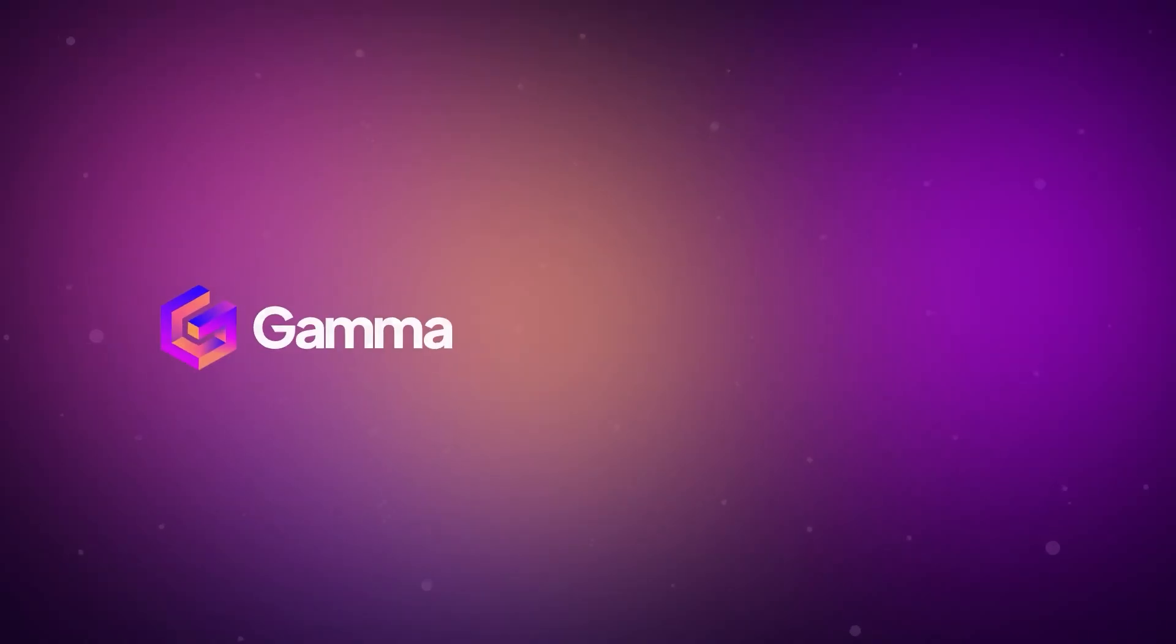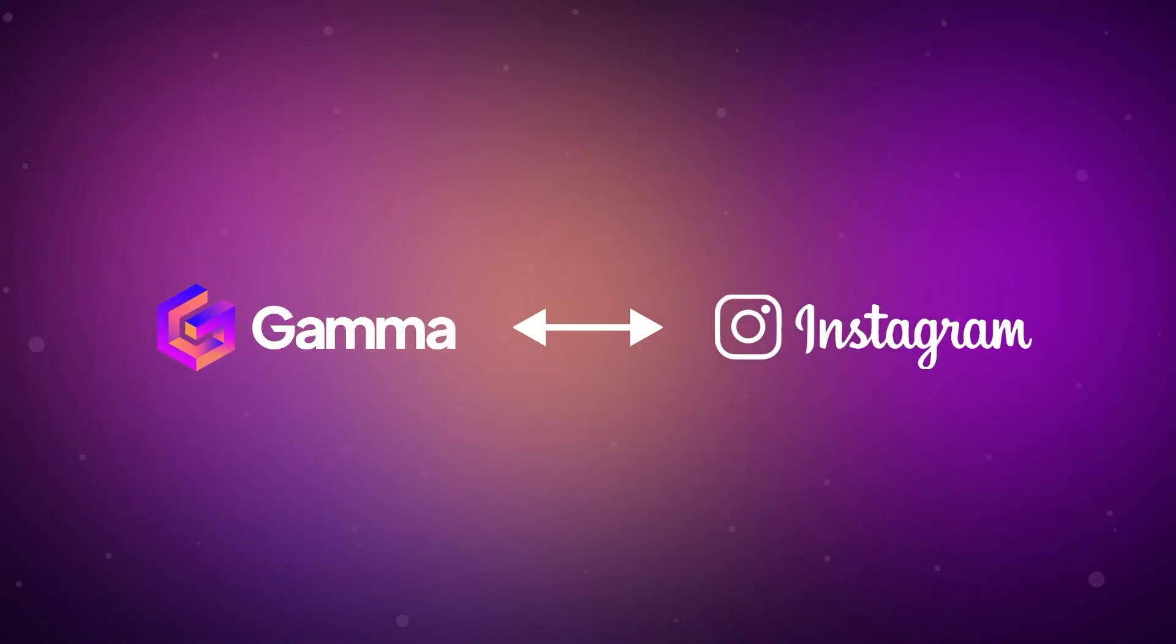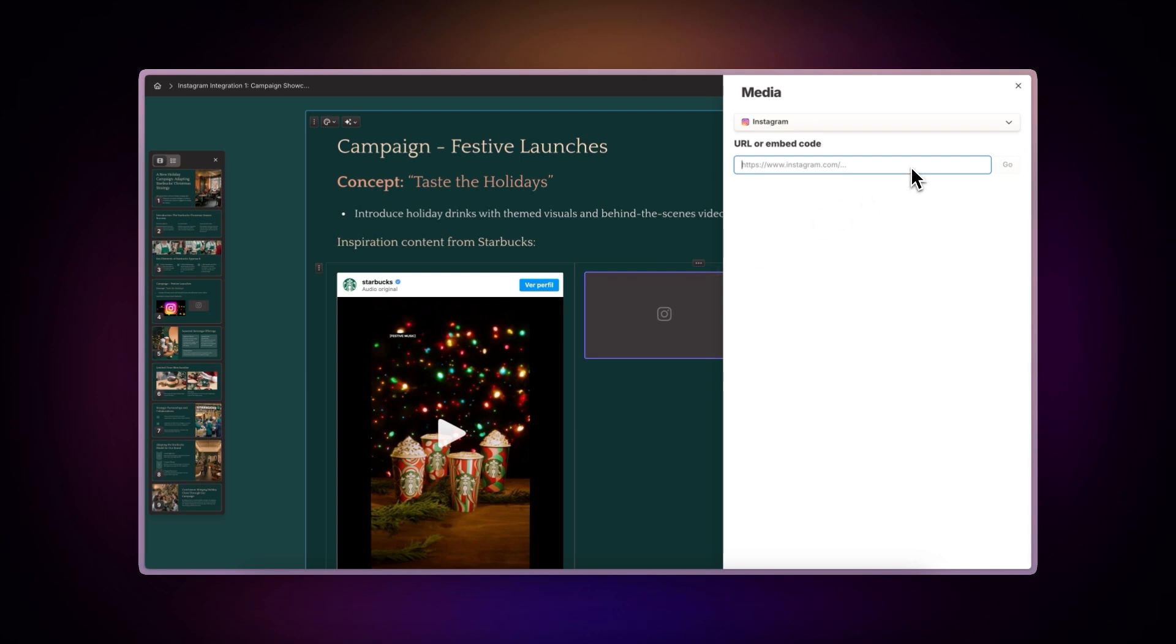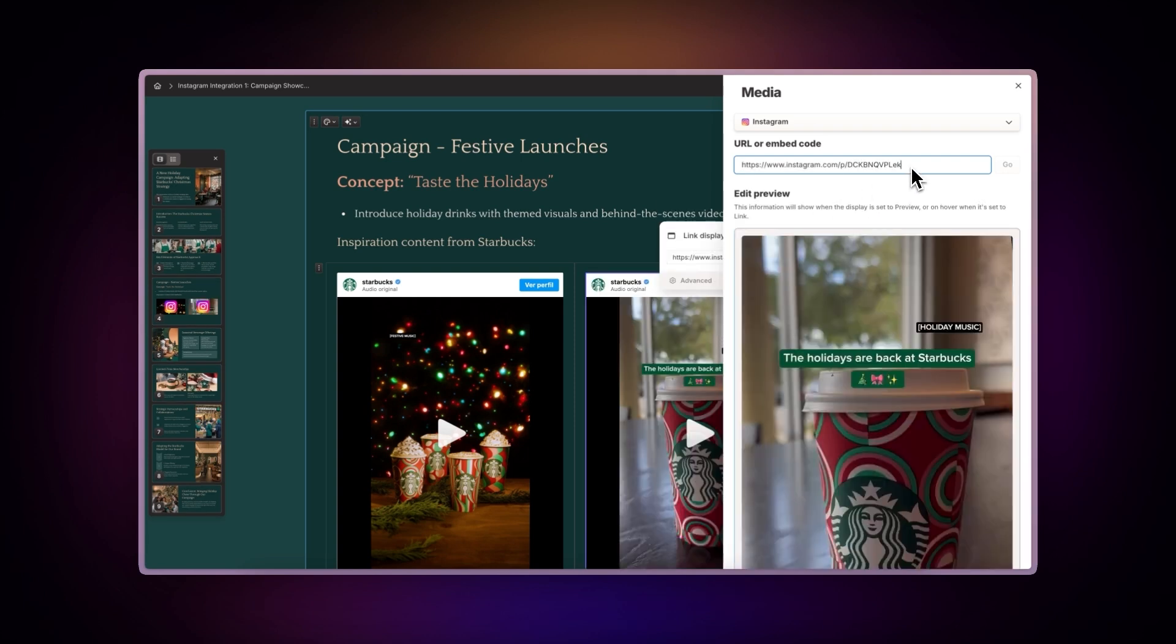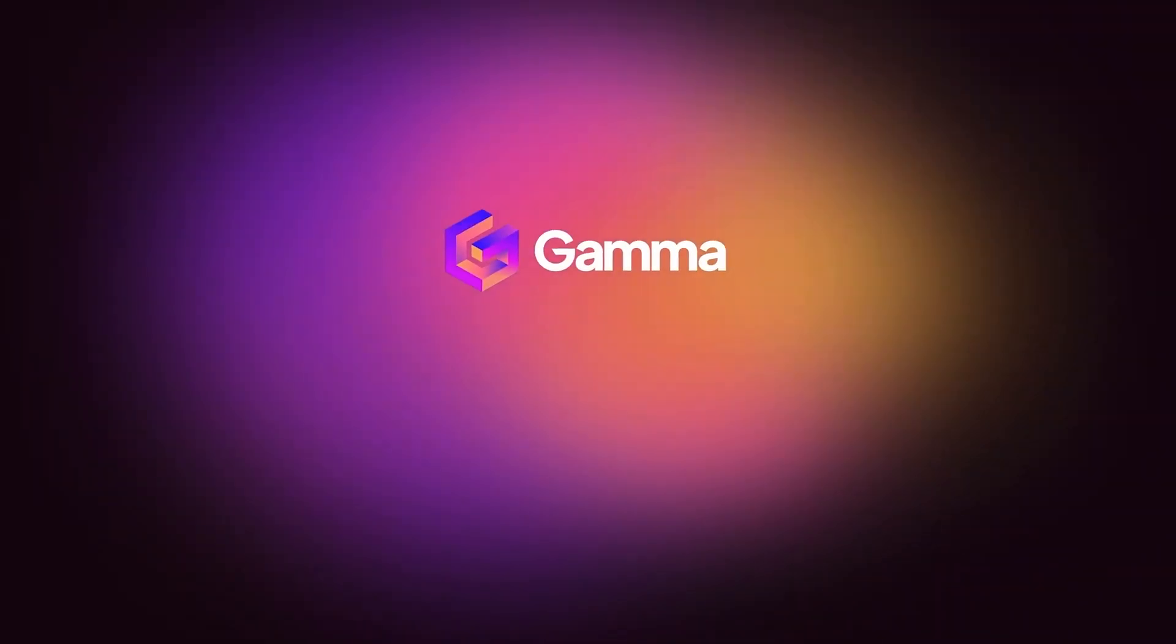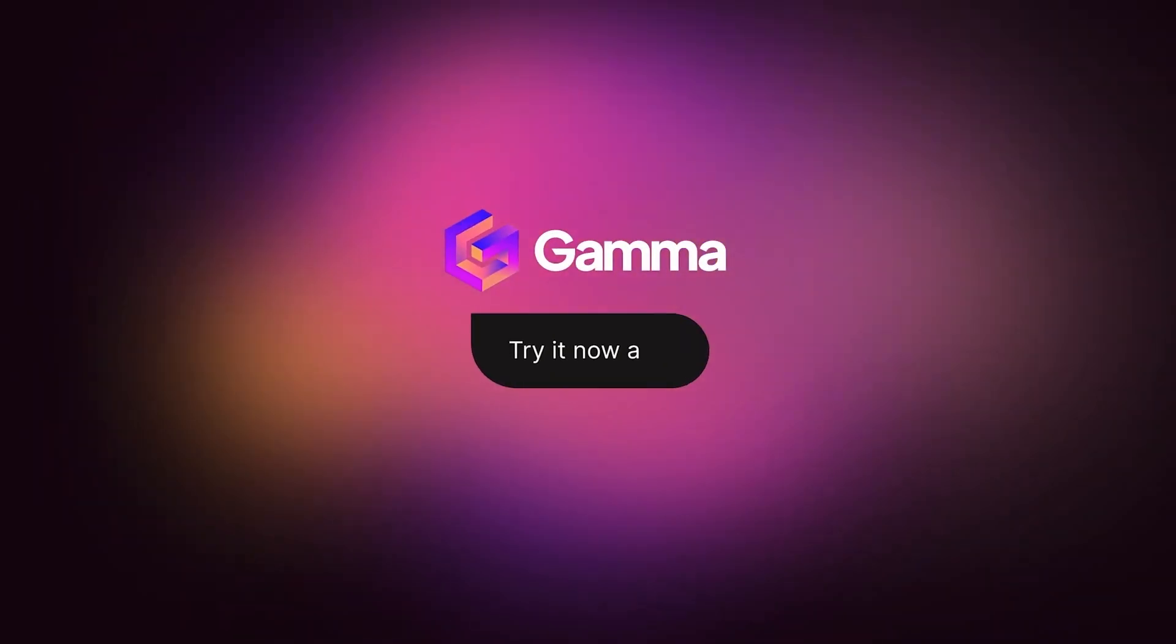And that's how you integrate Gamma with Instagram. It's quick, easy, and incredibly powerful for sharing social media content in creative ways. Try it today at gamma.app and experience a new way to present your ideas. Powered by AI.